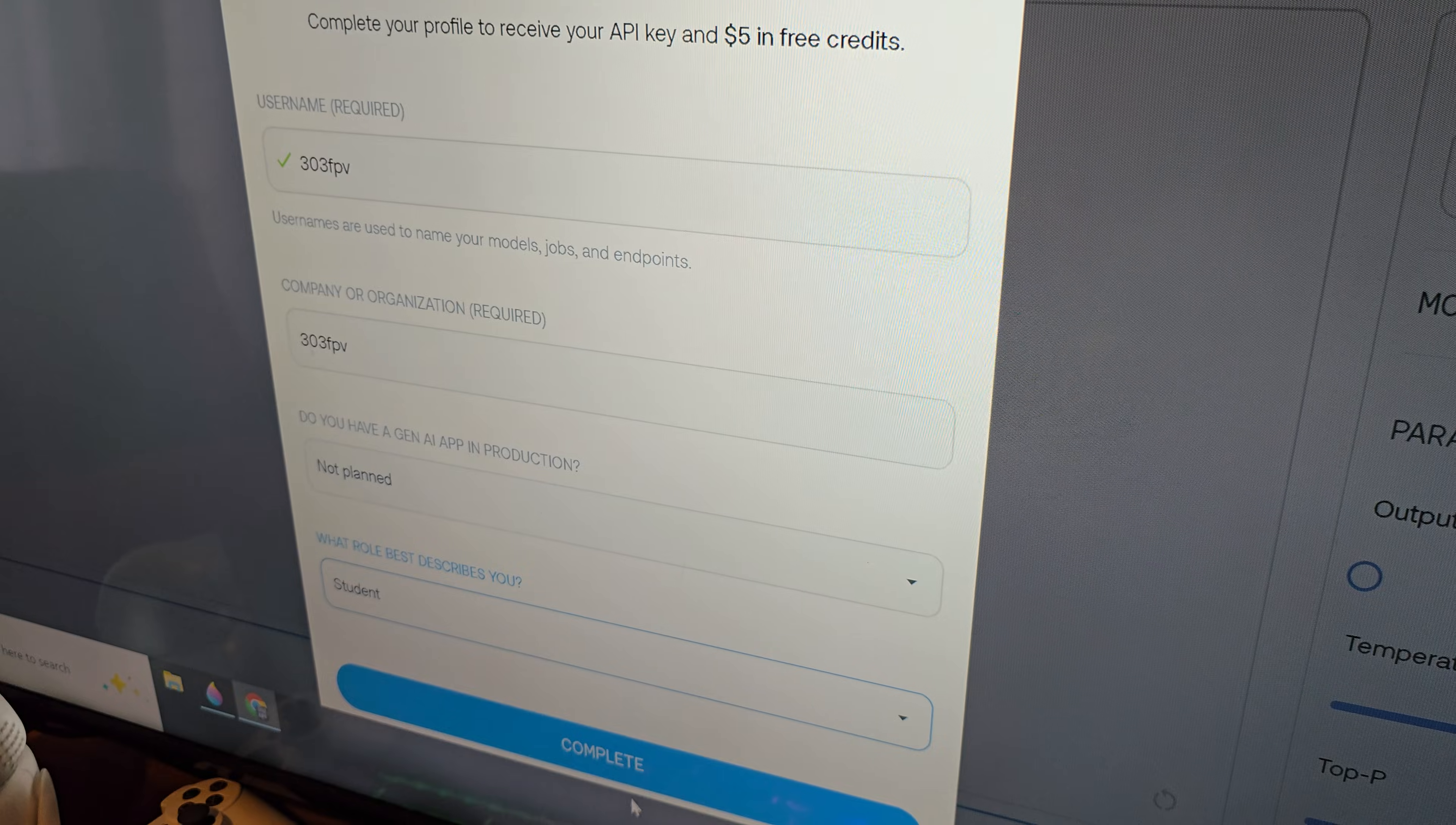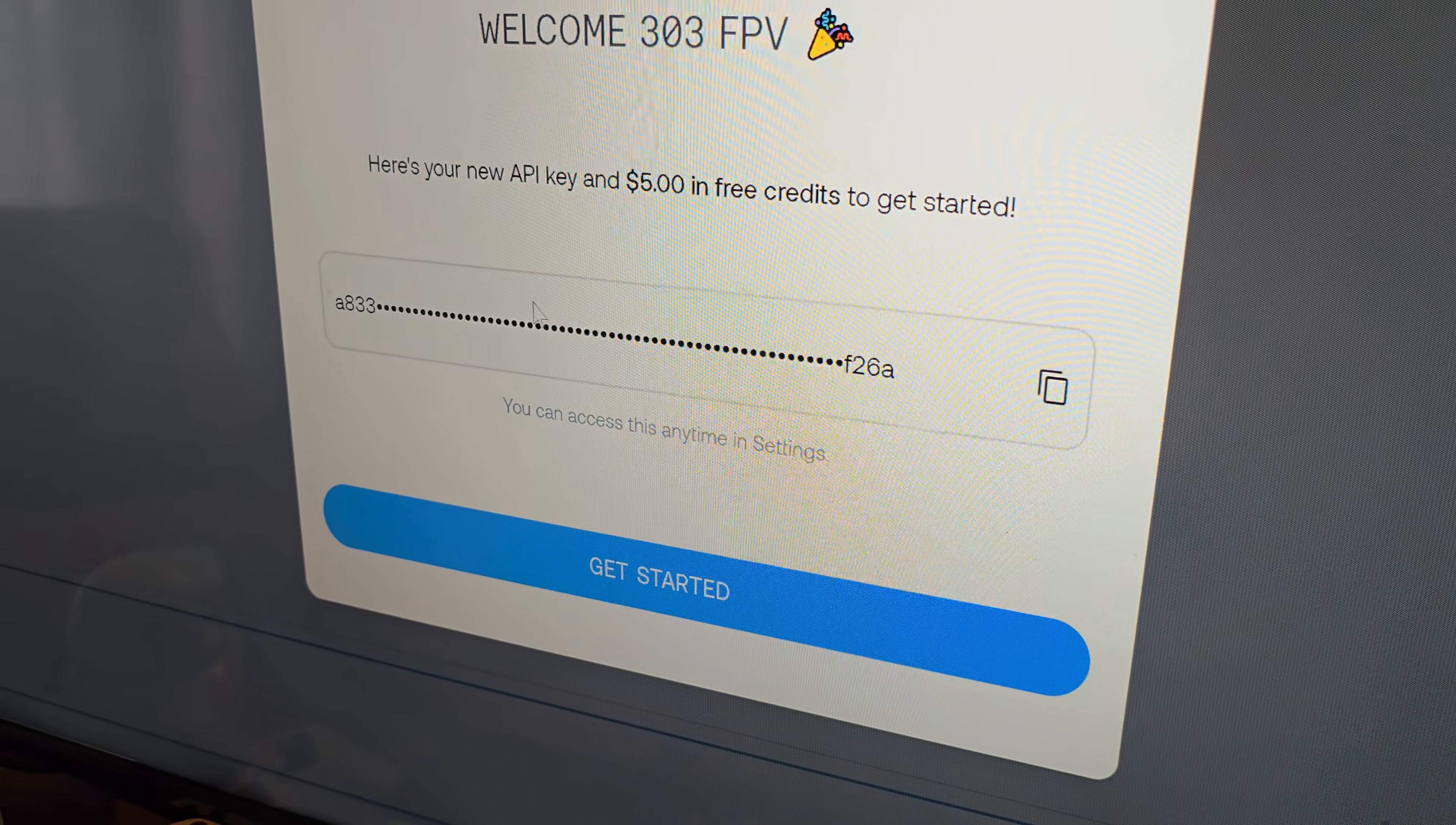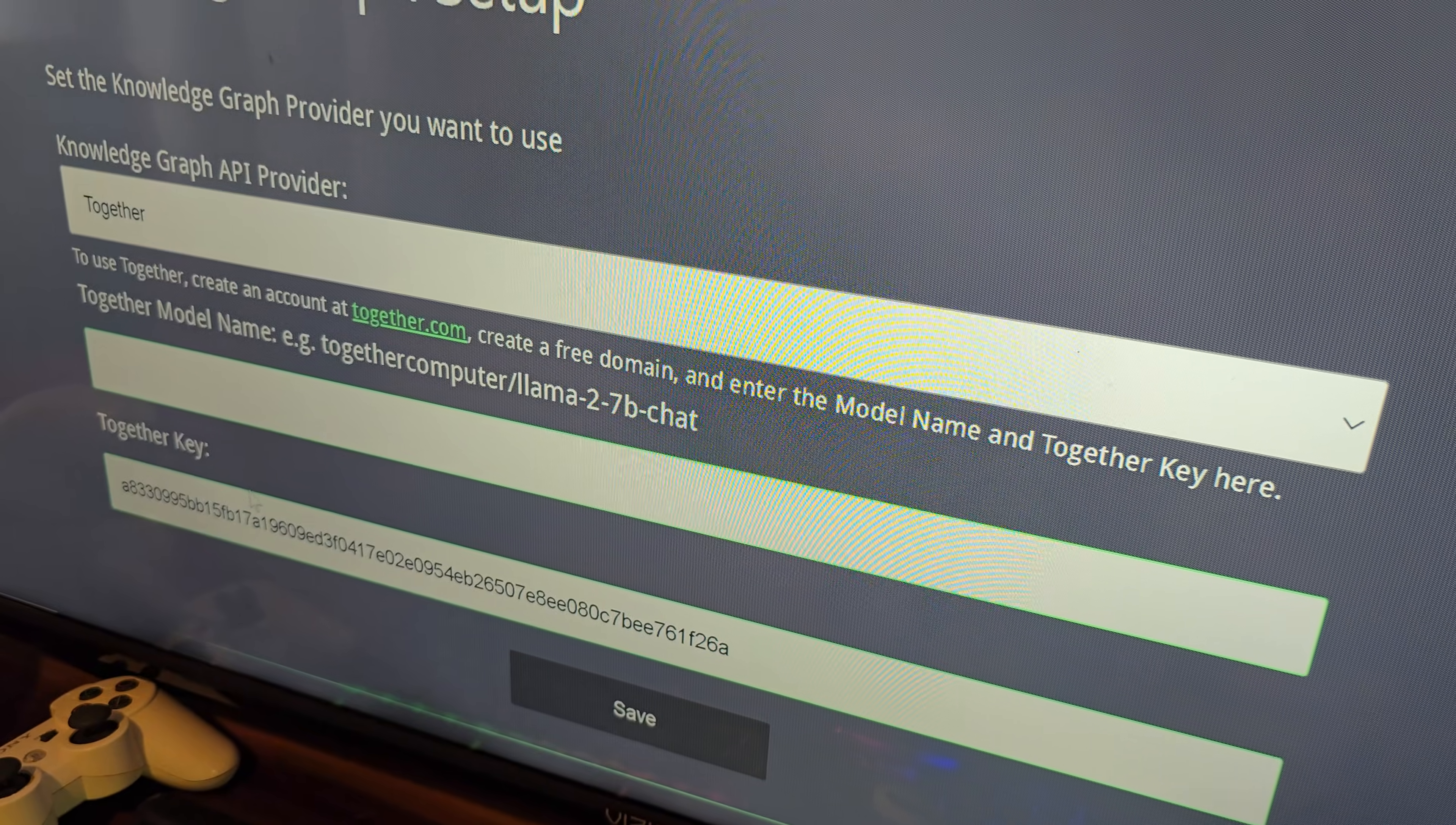So it's giving me this key right here. You're definitely going to want to save that. And so if you actually just click the copy button right here, it will copy that API key to your clipboard. Then you can come back over to your WirePod settings, and that is one of the things that you're going to need is the together key. You're going to paste that API key there.